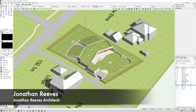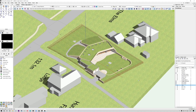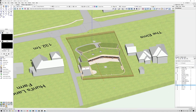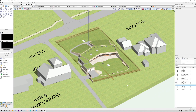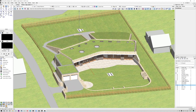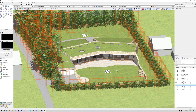Hello everybody, Jonathan Reeves here with another Enscape for Vectorworks video. We're going to carry on looking at another project in Vectorworks I've been recently working on and just submitted for planning. It's a really interesting project for an eco home. Let me just turn on the trees and you'll get a better idea of the site.